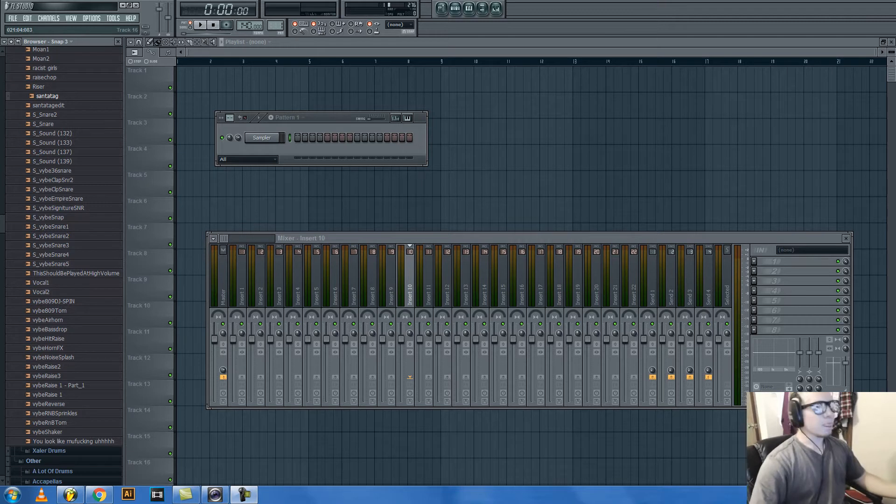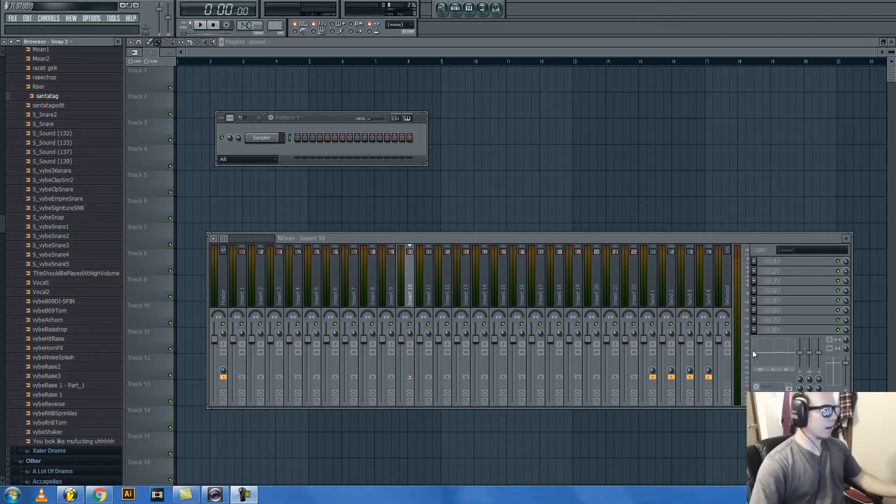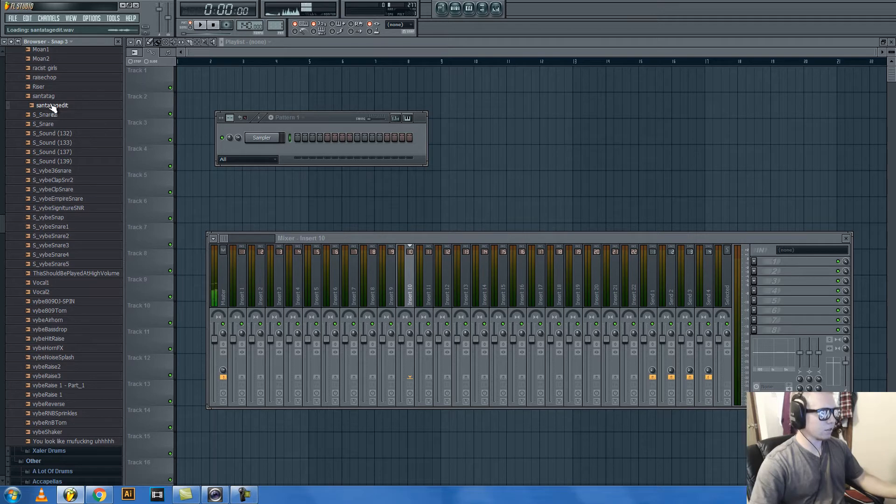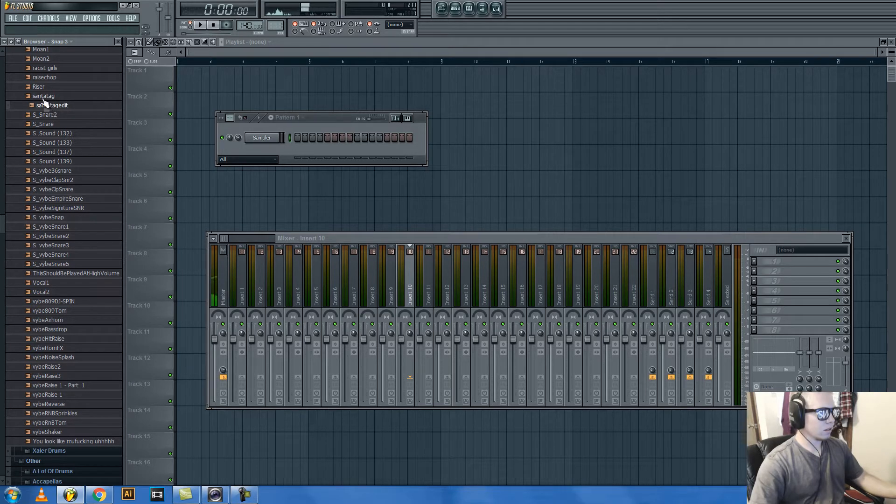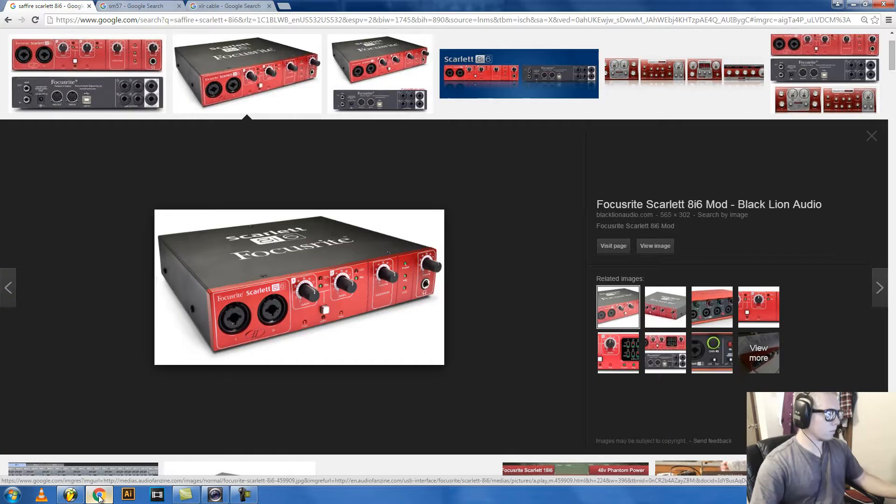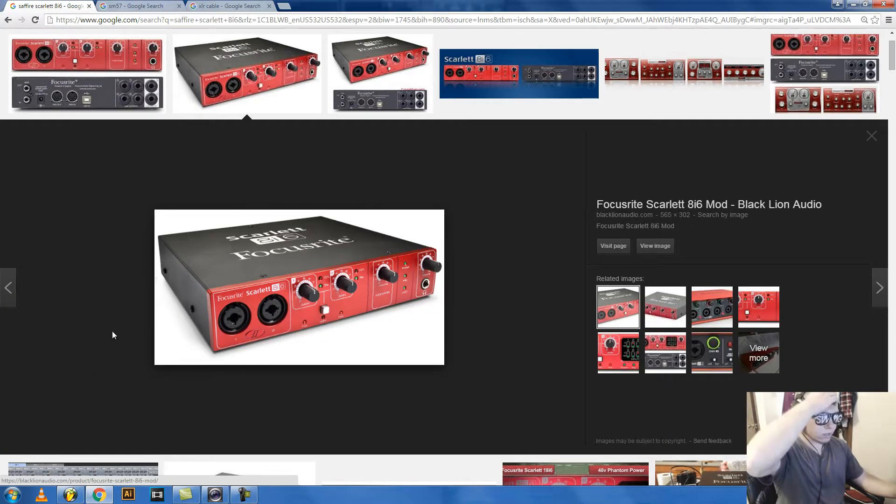Sup, today I'm gonna be showing y'all how to record a voice and make it a tag for your beat like this. And to do that, well how I do it, one of the ways is I have this as my interface.